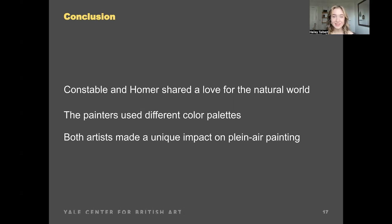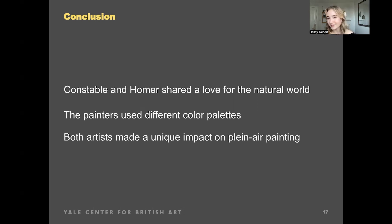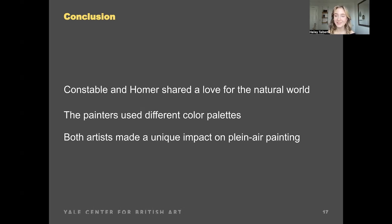Thank you so much for listening to my presentation today. I really enjoyed speaking on this topic and I hope that you learned something about plein air painting. Thank you very much.